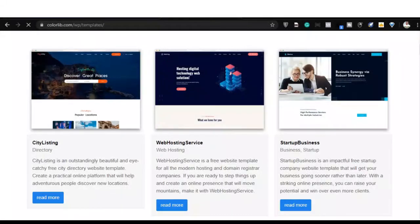Hello guys, Tomyone here from Estrotech, and welcome to my Django tutorial. In this tutorial we're going to continue with our business portfolio website. In this lesson I'll show you how to get a sweet beautiful template for your website and how to configure your HTML templates. Let's get started.